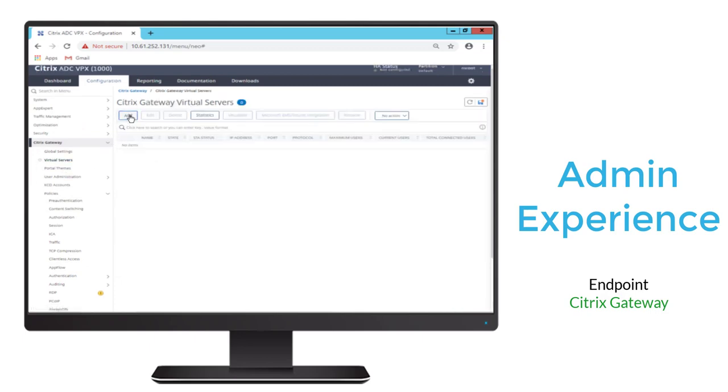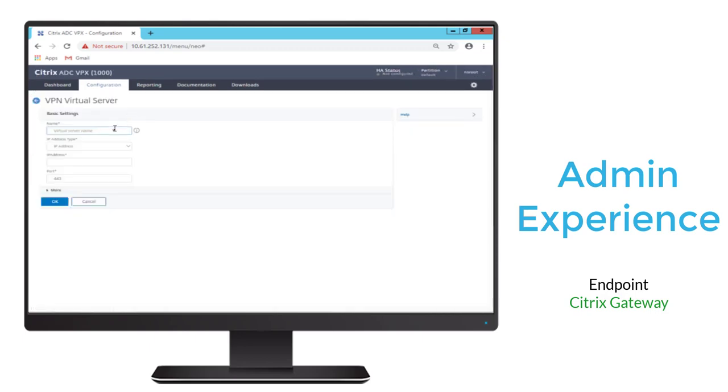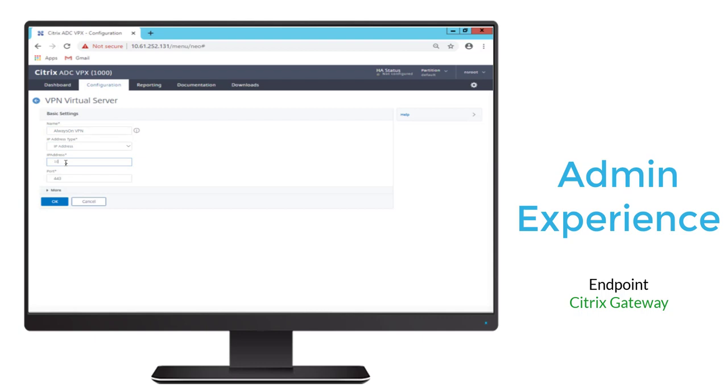Now we'll go ahead and create our virtual server. After we do Add, we'll give it a name, and we'll enter an IP address. This IP address will map to the public IP address that users will connect to.